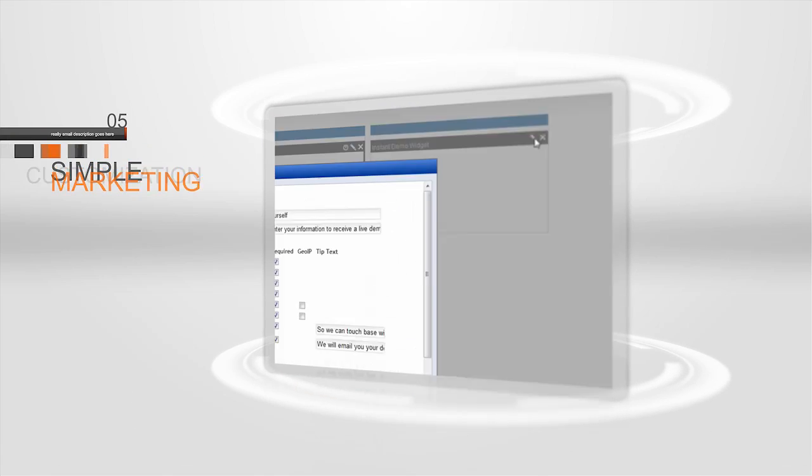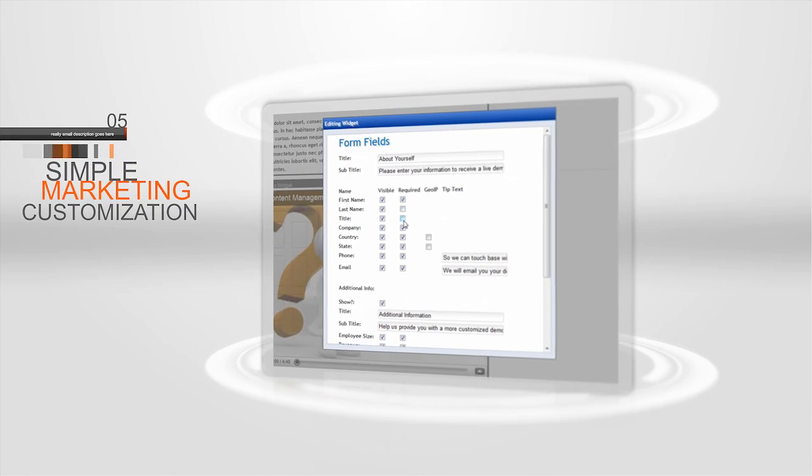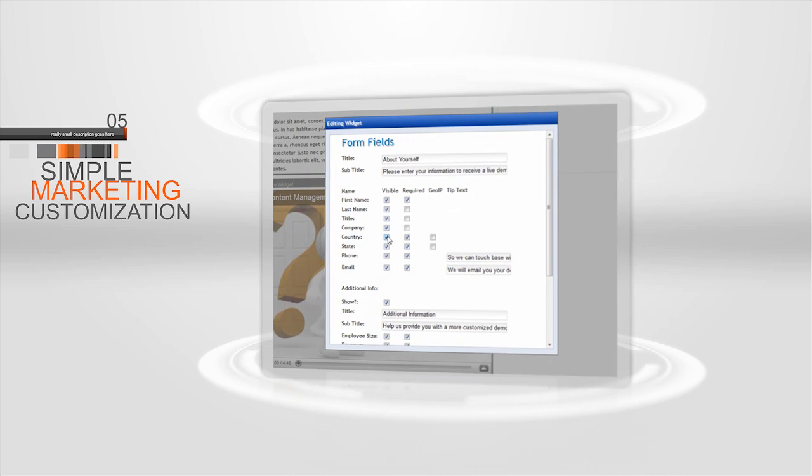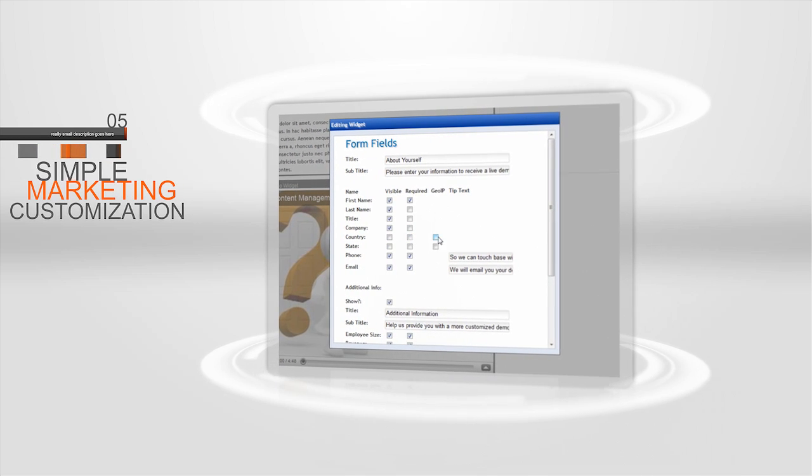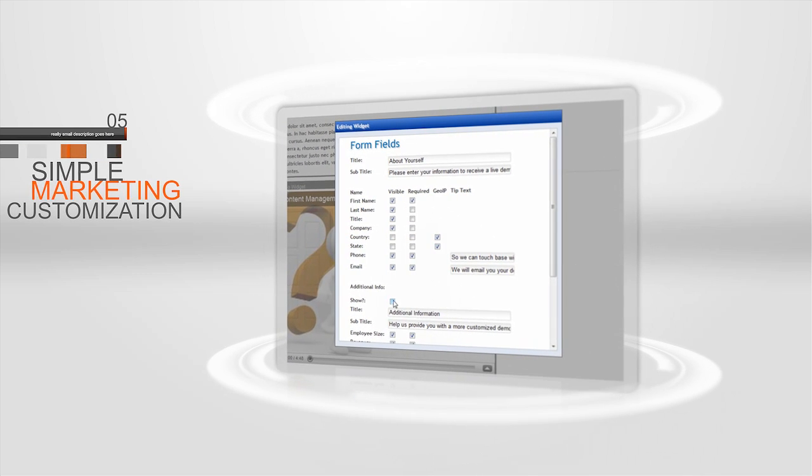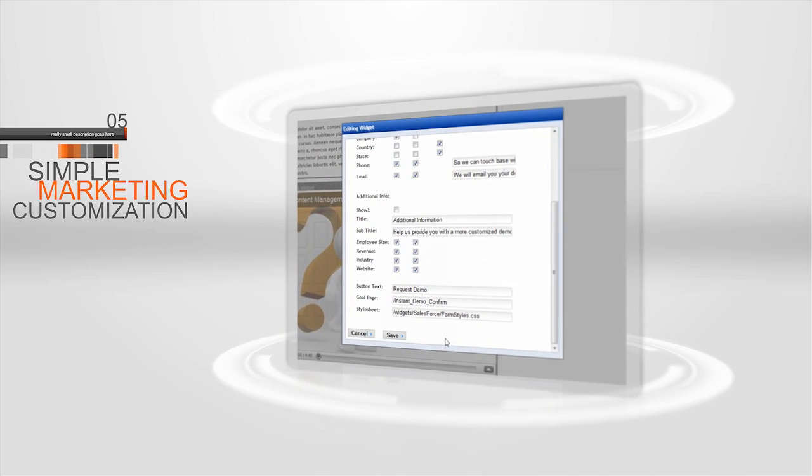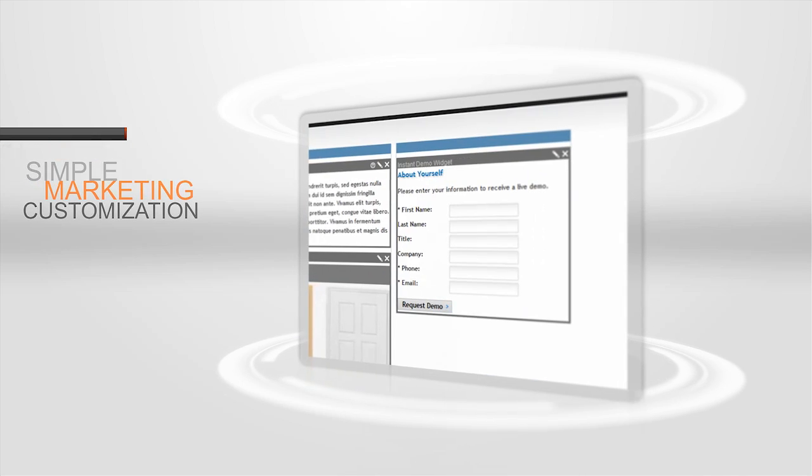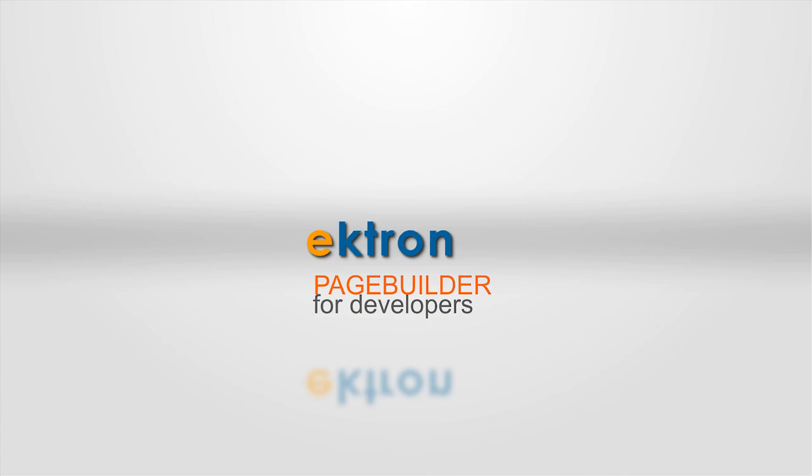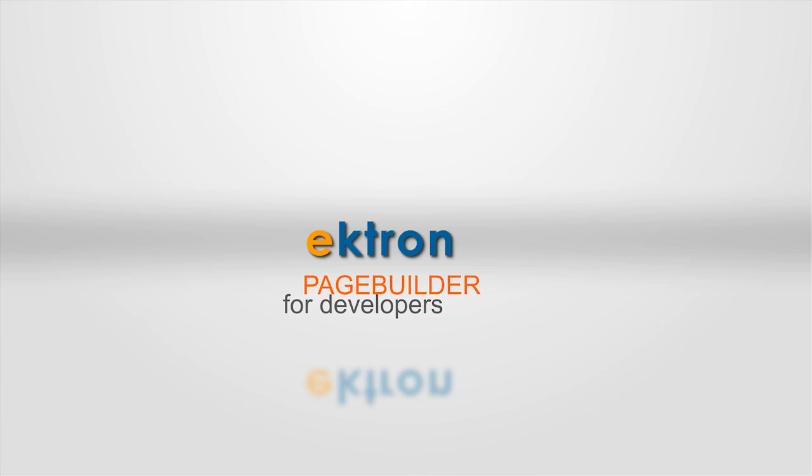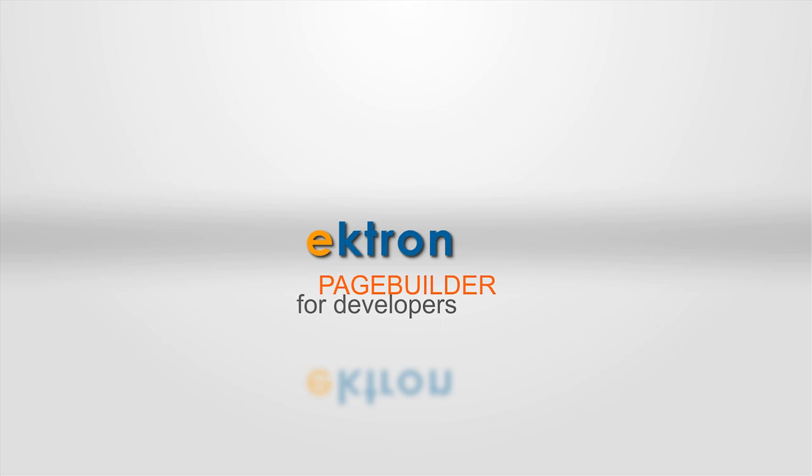Wireframes and widgets are now available for marketers to build web pages on the fly. Ektron's page builder empowers developers and marketers to build pages and add functionality.